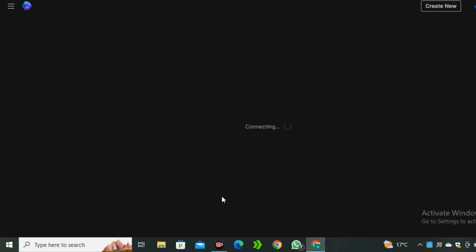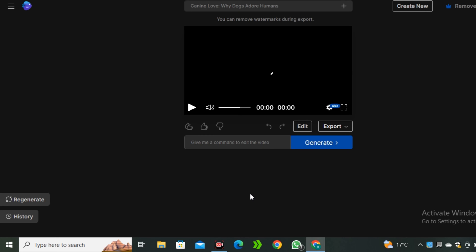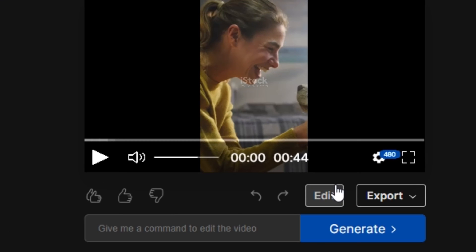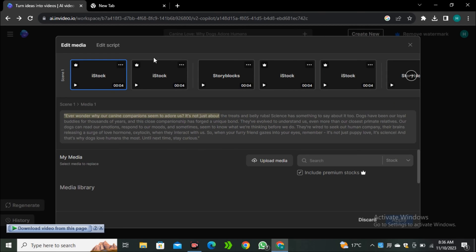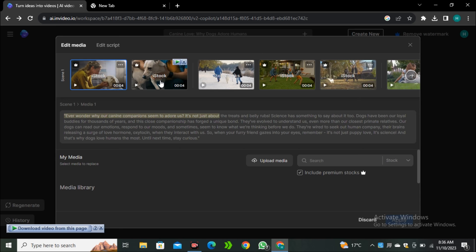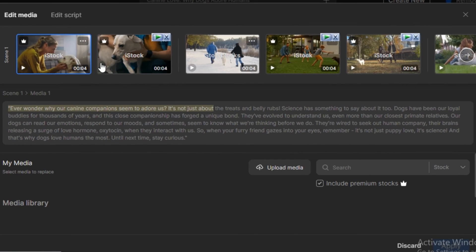But let's say you find something irrelevant and you want to change the video clips or anything else - you also have that option. And for that, simply click on this edit button, and now you can see all of the video clips that it used to generate this video and the script that it used.